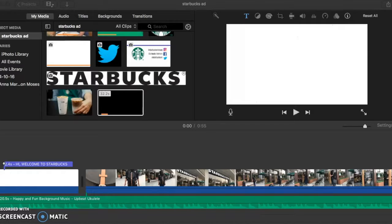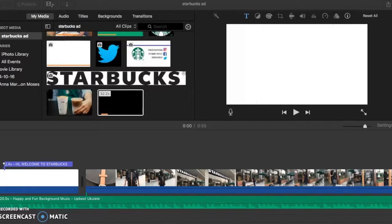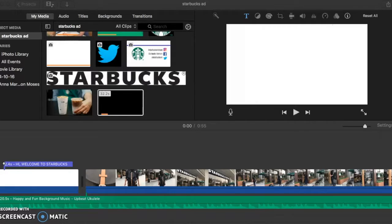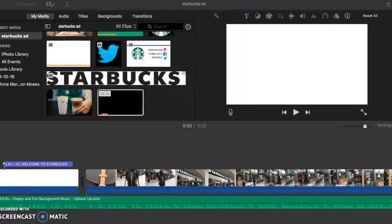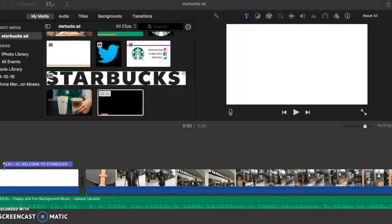I decided to do this because based on our market research, Starbucks' target market are teenagers and also people who work, usually in their 30s, who go to Starbucks a lot. And these days, a lot of these people use social media, so if we make a video that can be uploaded or advertised on the Starbucks account across social media with hashtags, then the video will get more views by the target market and attract more customers and also improve or increase their profit.